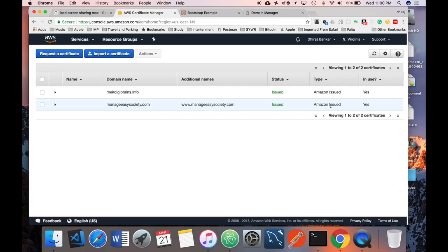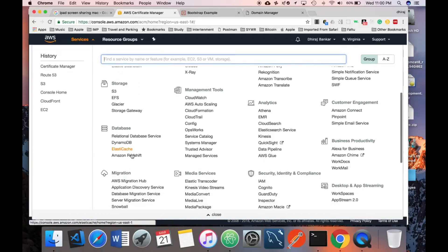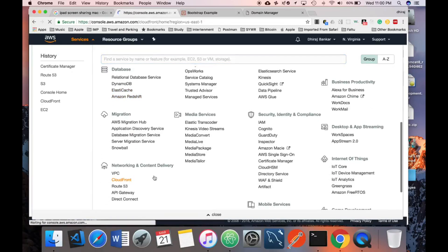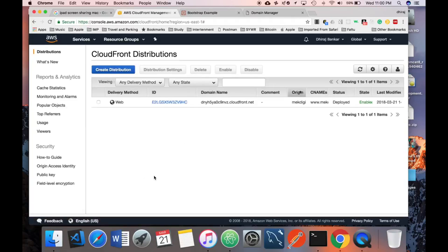The third and last step is creating a CloudFront distribution. CloudFront distributes your static content from S3 across its distributed network of edge locations. The main purpose is to speed up the process of accessing your website or S3 content. This process is a little time consuming, so make sure you sit tight and do it properly.